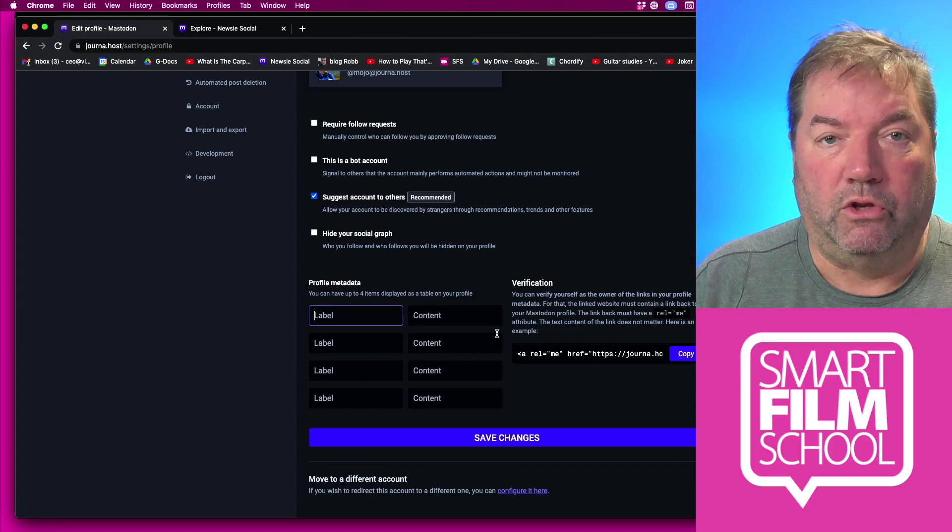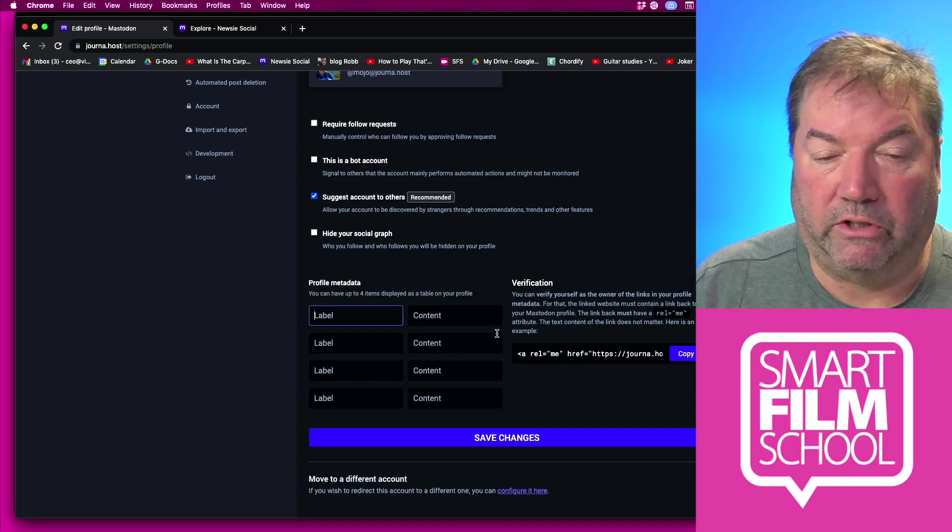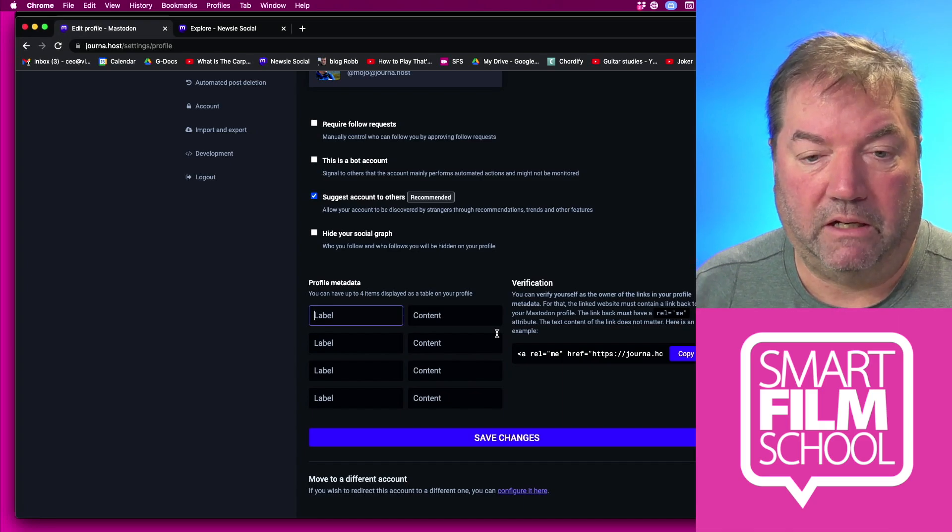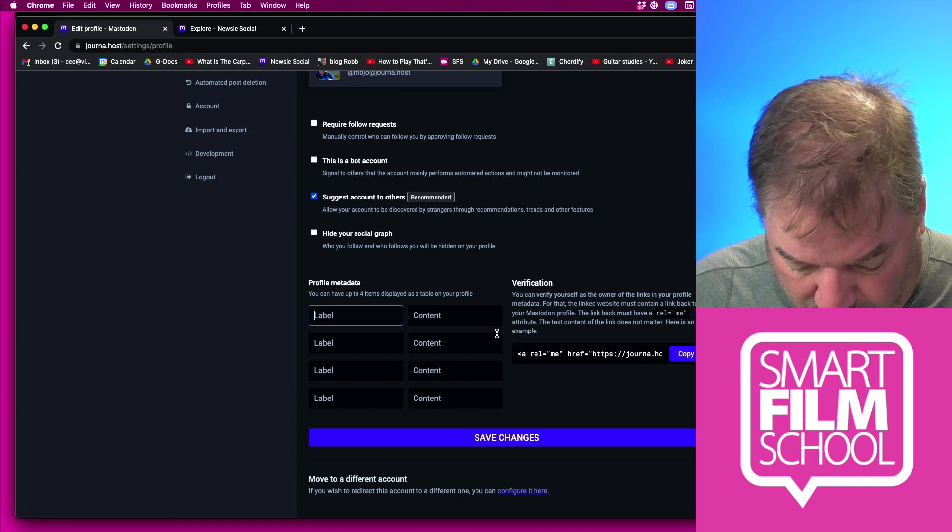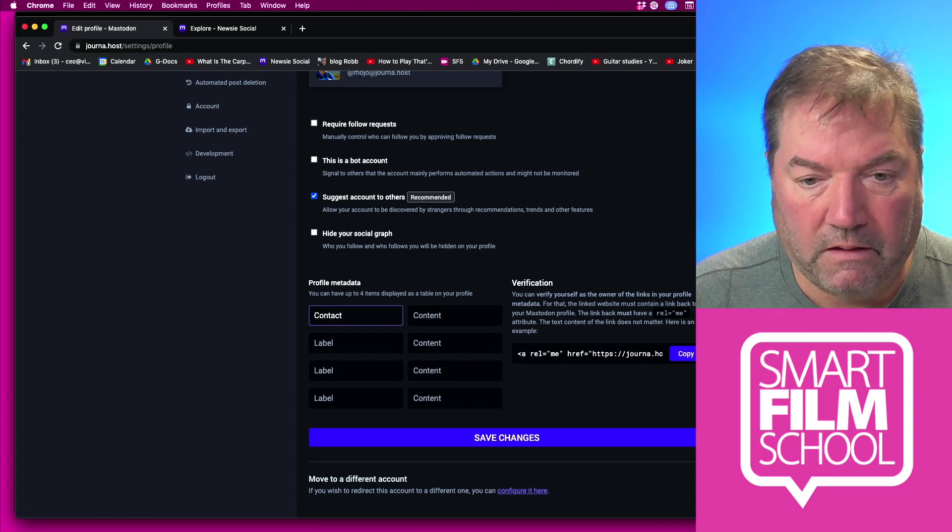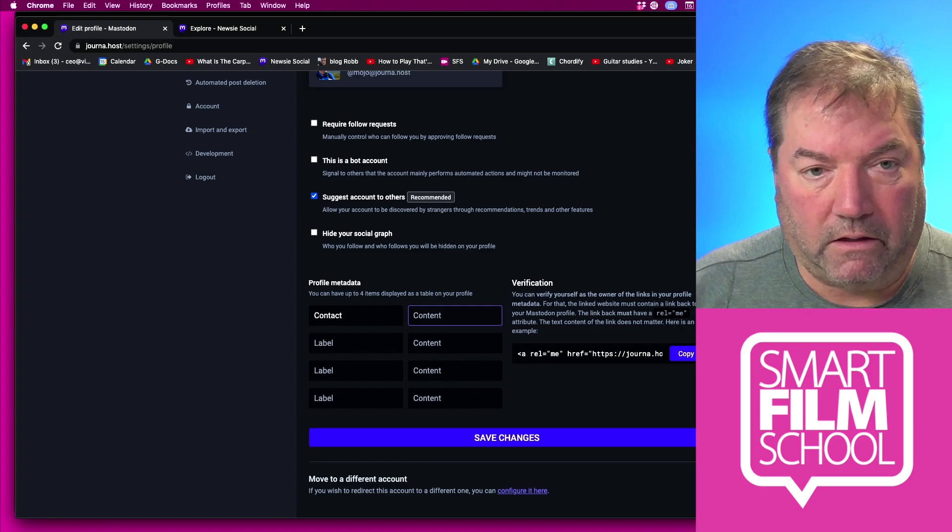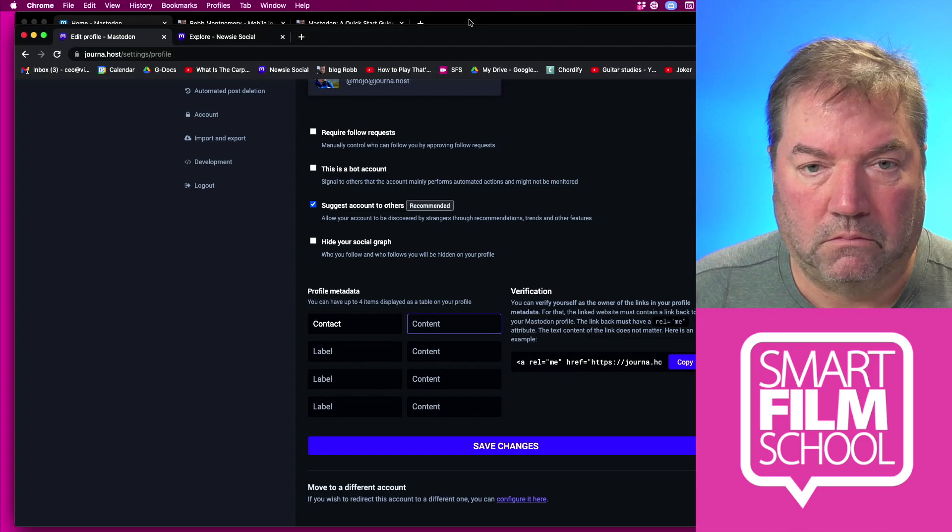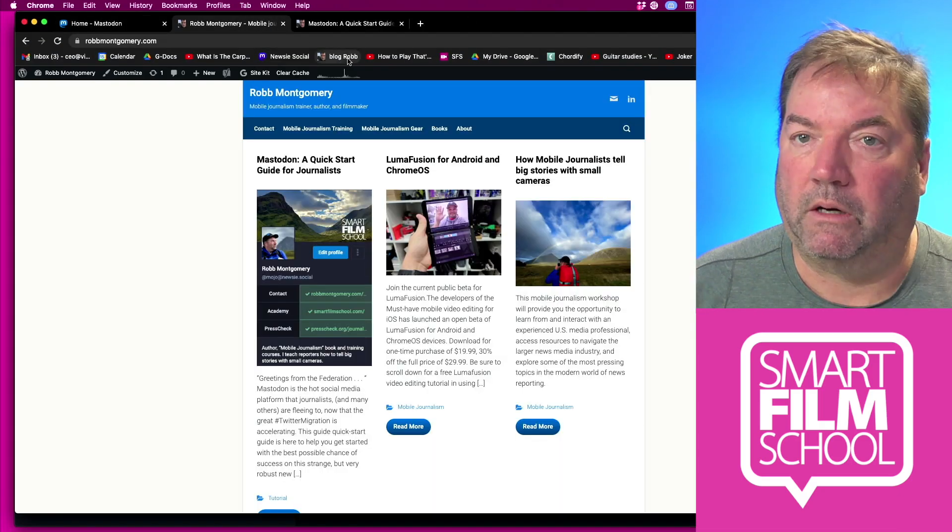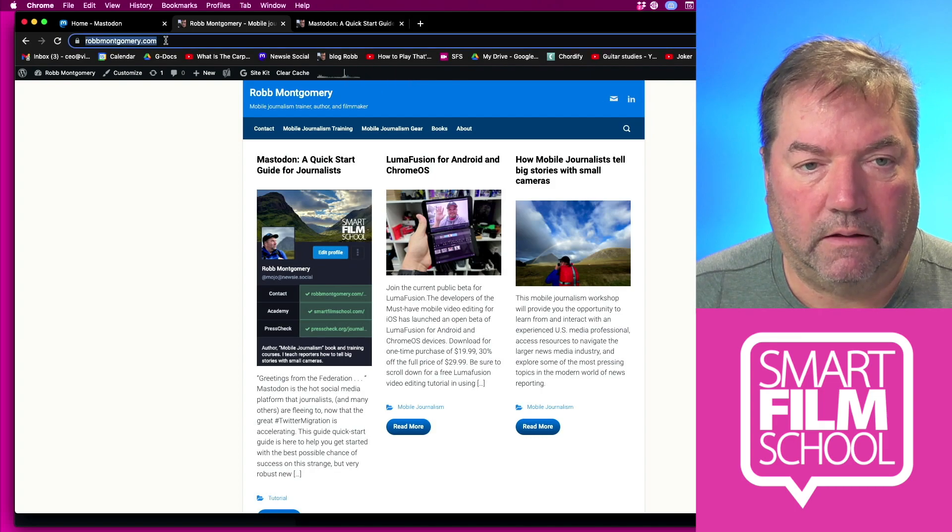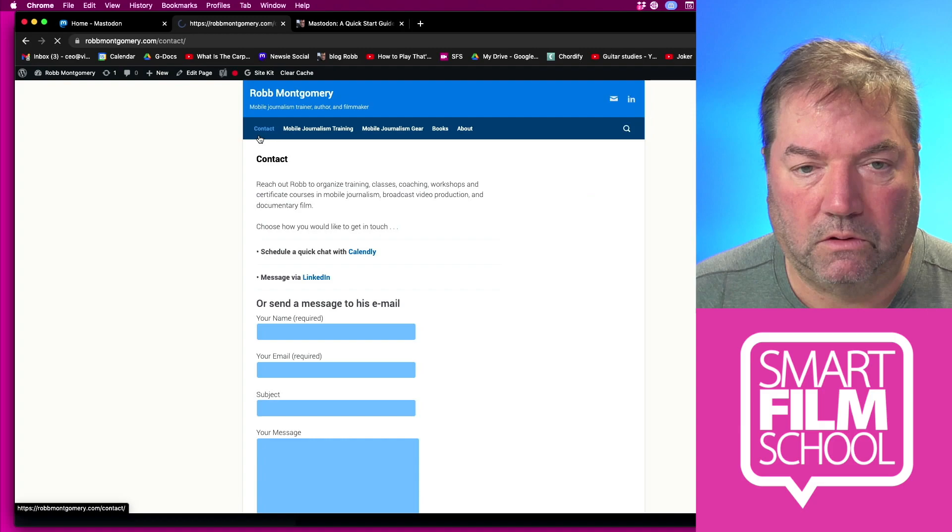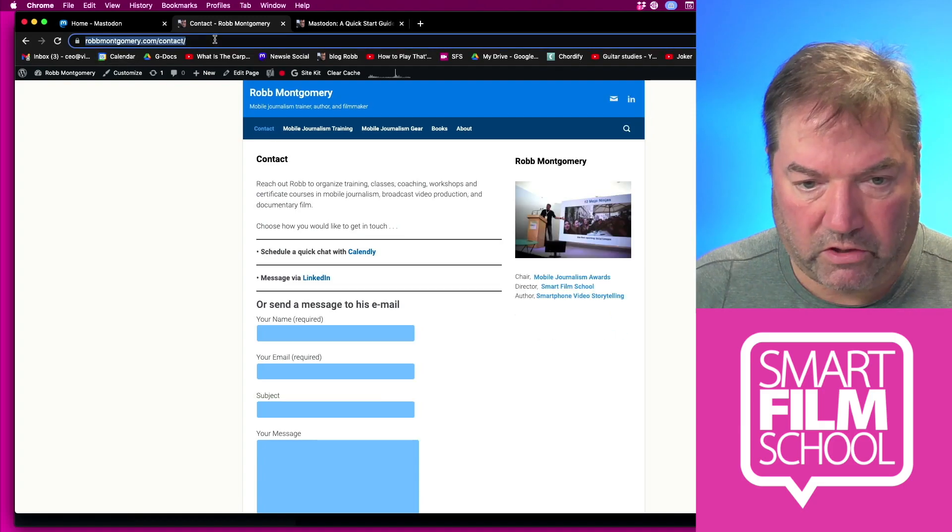These are where you can put links to your work, links to your blog, your profile page at your media company, whatever. I can say this is a way to contact me. And then I can go to robmccarmie.com. So if I say robmccarmie.com and I go to my contact, this is the page I want to link to.